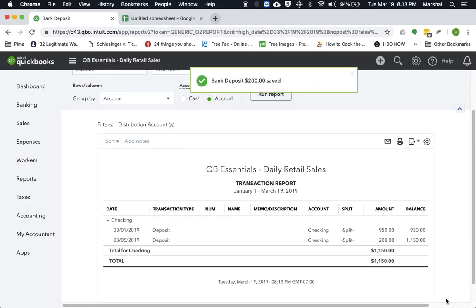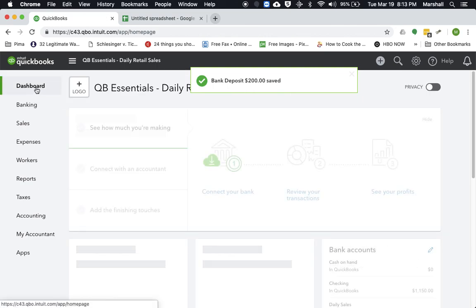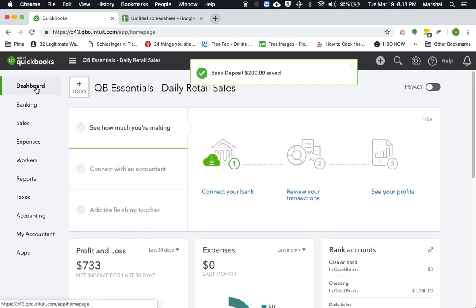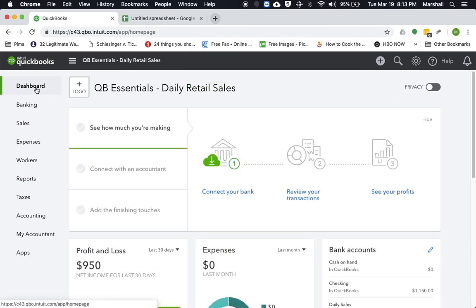So that's going to bring the total of the deposit down to only $200. So we save and close that. So now we have processed the daily sales, deposited the money into the bank account.